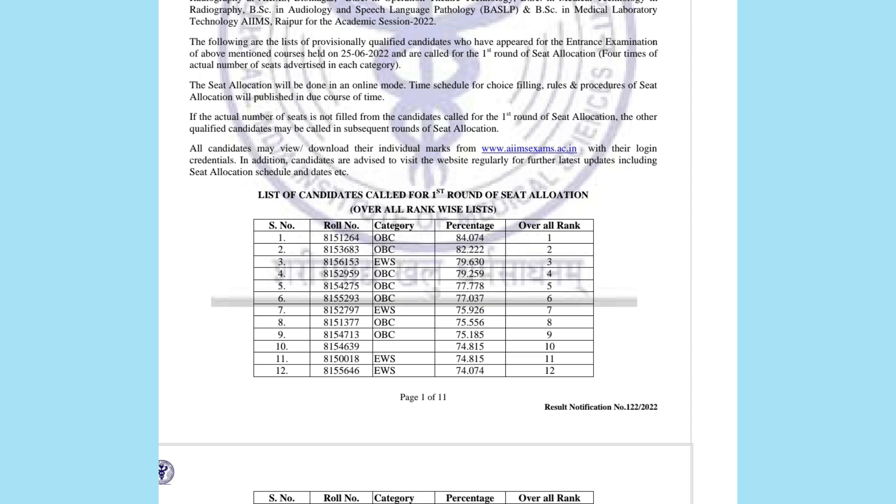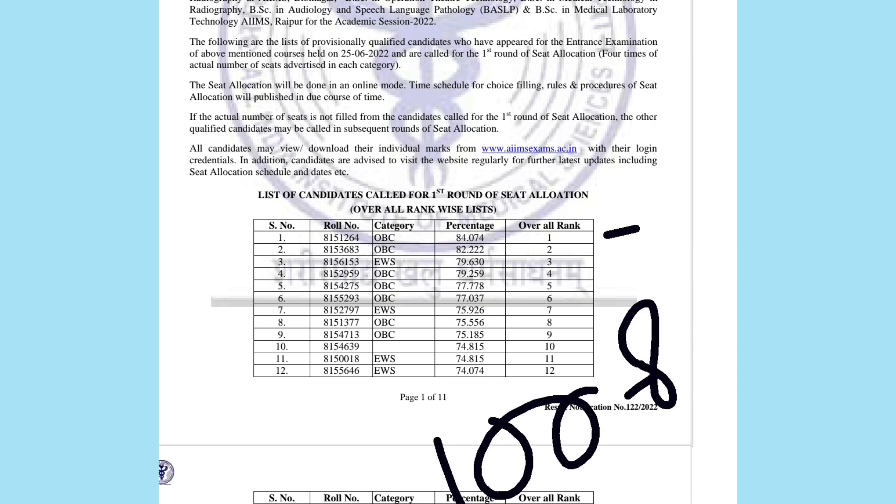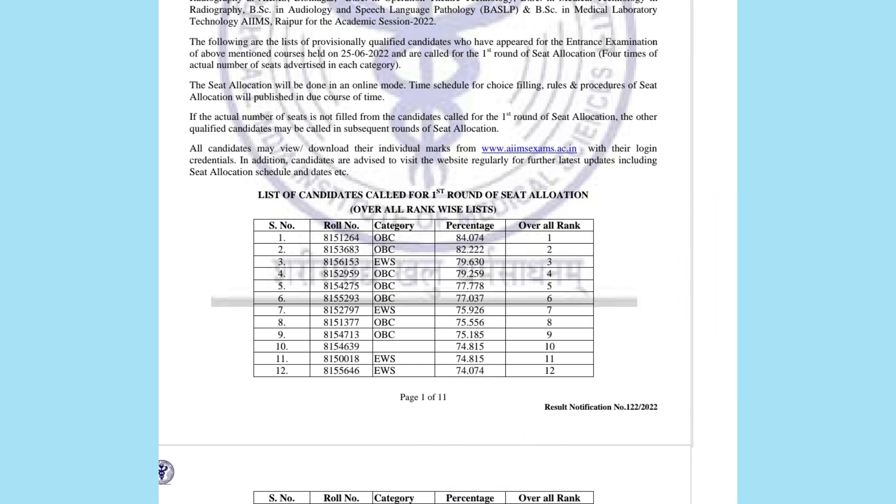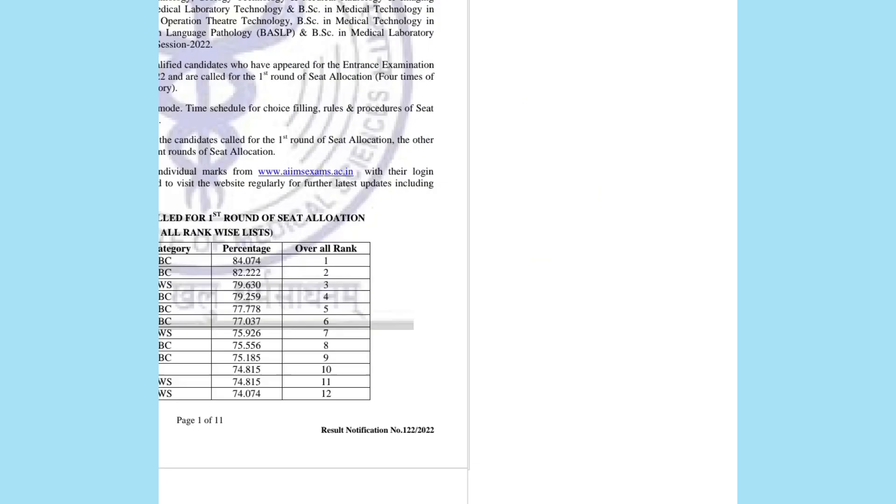The first rank holder had a percentage of 84.074. You can use this as reference since it was 84%, and that student's overall rank was 1. Now let's talk about the counseling ranks and which rank corresponds to each category.